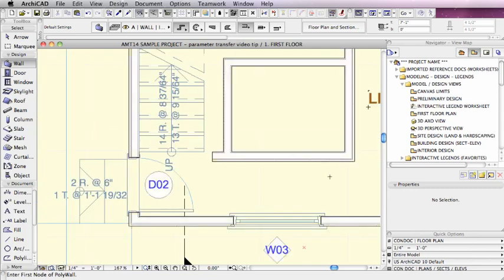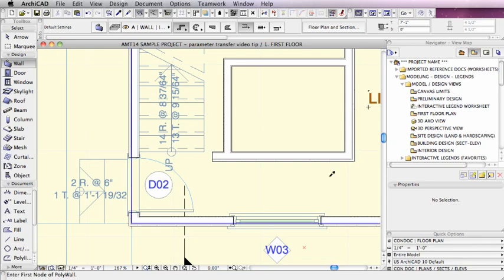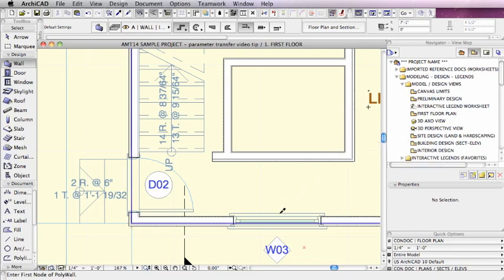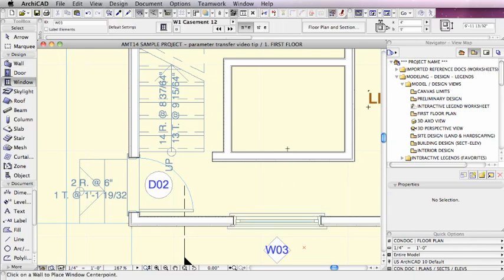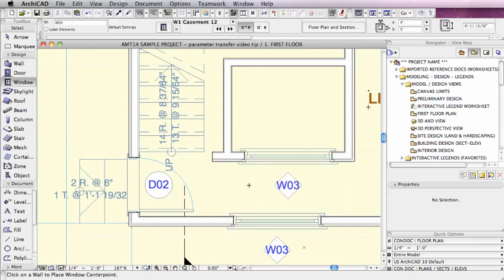Now I can also use the eyedropper to pick up the settings of other tools, such as the window tool. I'll use the option key on the Mac, which is the keyboard shortcut to bring this up. You would use the Alt key on Windows, and I can pick up the settings of this window and then perhaps pop it in to this wall.